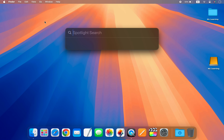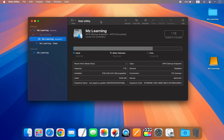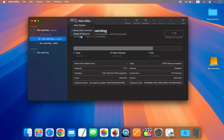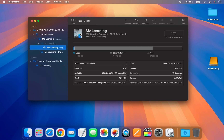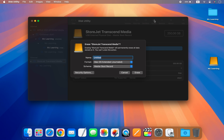Now open the Disk Utility app, which is located in the Utilities folder of your Applications folder. When it opens, go to the View menu and select Show All Devices. In the left sidebar, select the top level of your USB drive and click on the Erase button. In the Name field, type a name for the USB drive. In the Format drop-down menu select Mac OS Extended Journaled, and in the Scheme drop-down menu select GUID Partition Map. Everything is okay — now hit the Erase button.